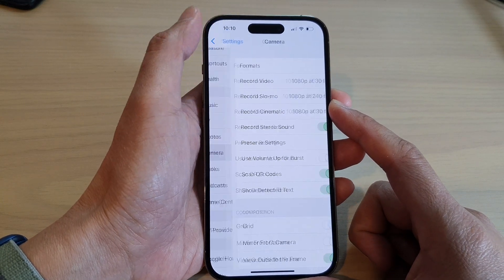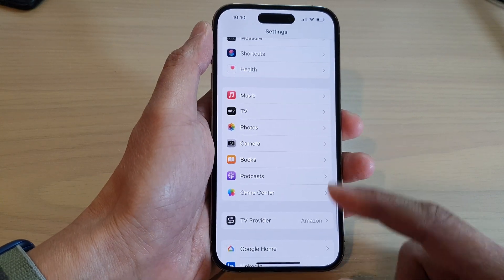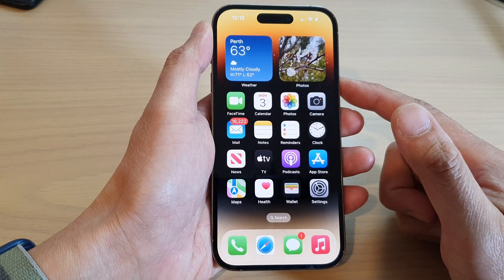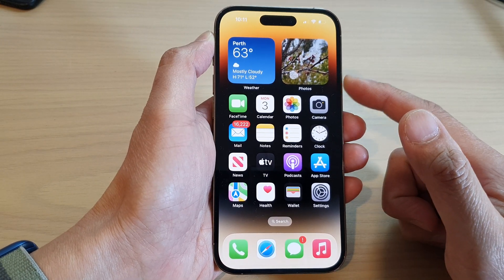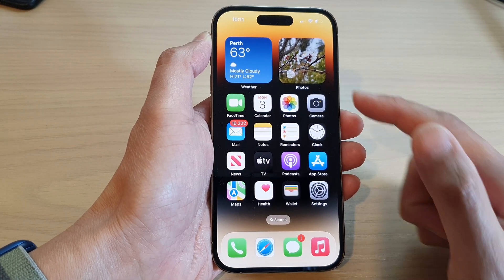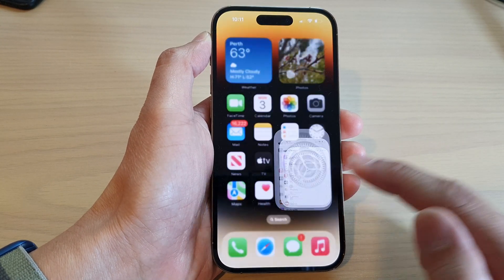First, let's go back to the home screen by swiping up at the bottom of the screen. From the home screen, tap on Settings.